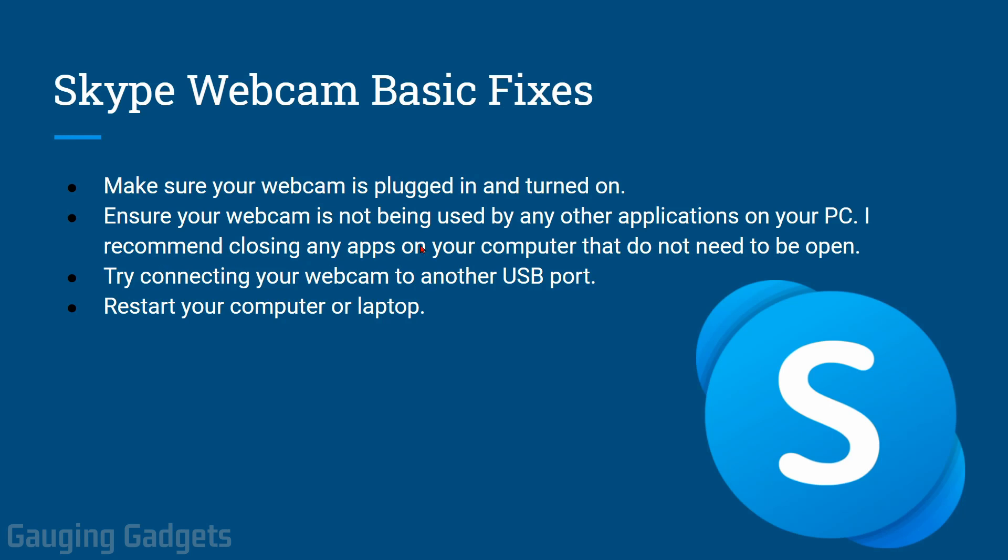After that, if you have an external webcam, try plugging it into a different USB port. Maybe that USB port is broken or the drivers are messed up. And then finally, if you've not already done this, go ahead and restart your computer and see if that fixes it for you.